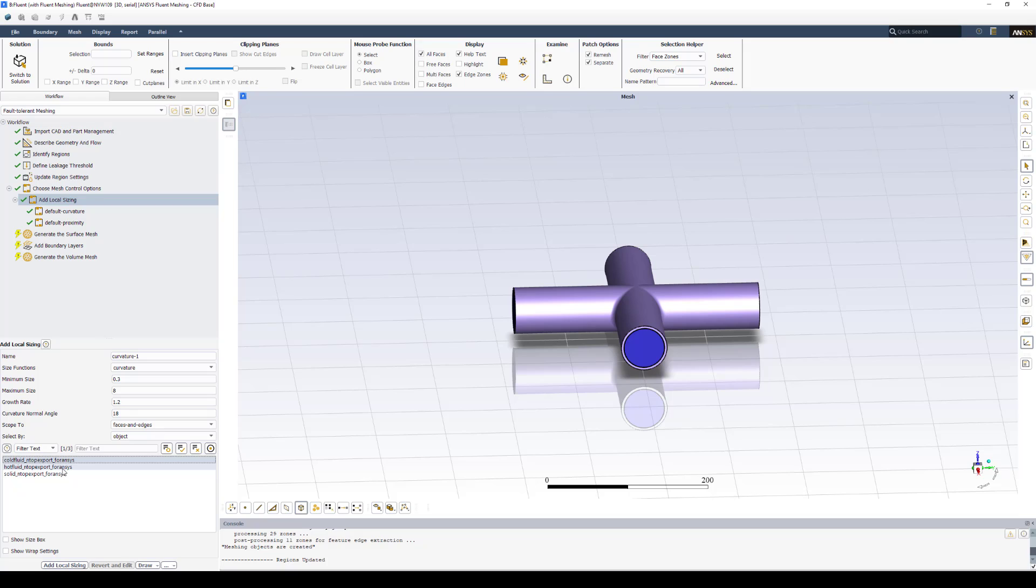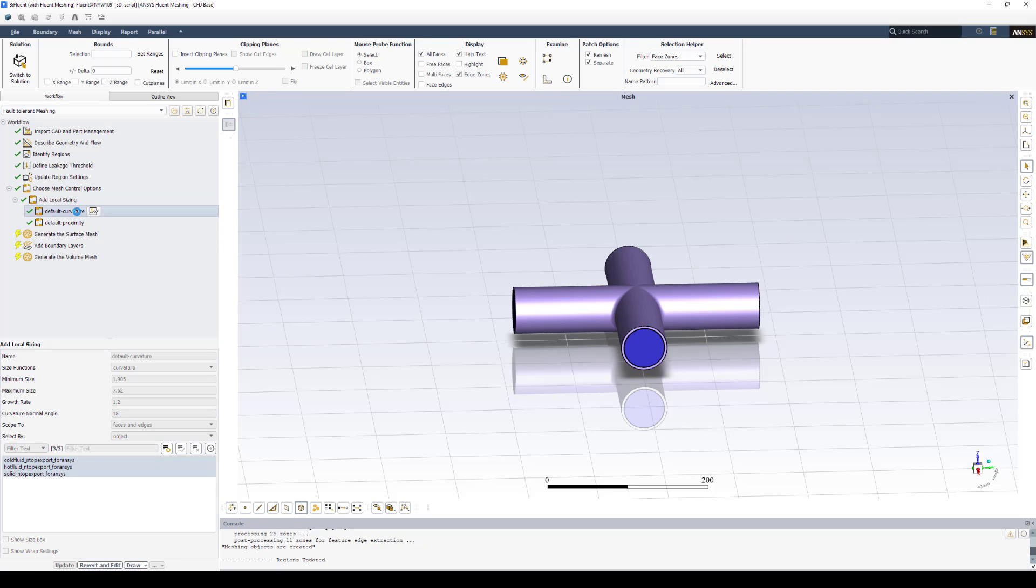And you can choose to apply it to all or individual objects here at the bottom. So in this case, you could do the fluid domains as a pair and the solid separately. The same is true for the default curvature and proximity. You can choose to update the local sizing as well as the object that they apply to, if you want to locally control it that way.